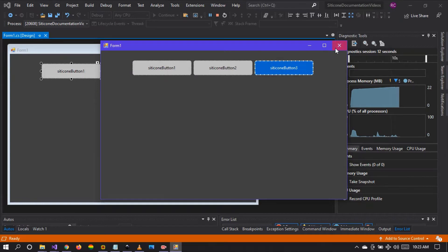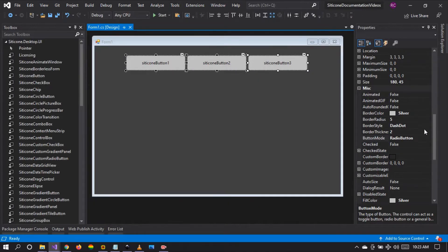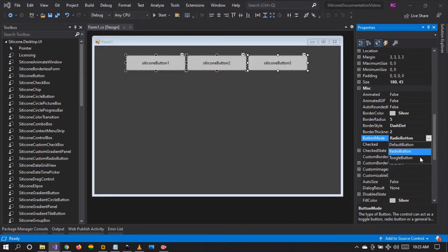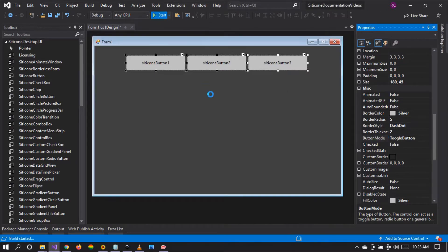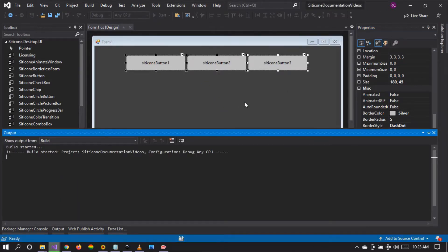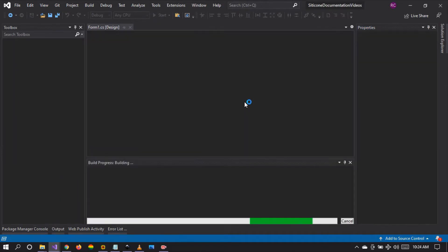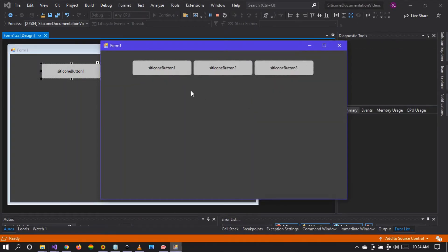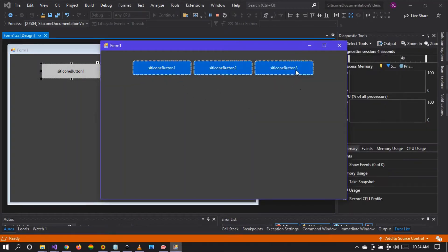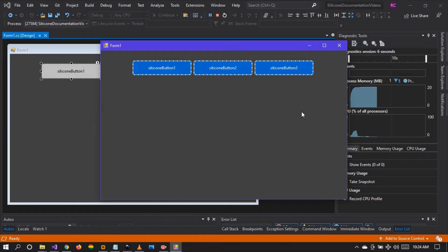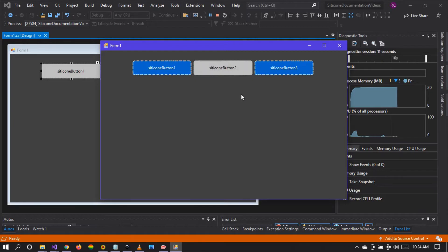So let's change the button mode of all the buttons in our group to toggle button and let's run our project and see what happens. Now we can select multiple buttons at the same time, and we can deselect a button and select a button within the group of buttons.